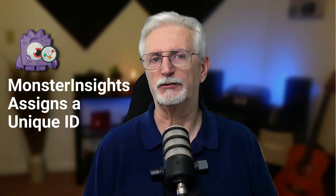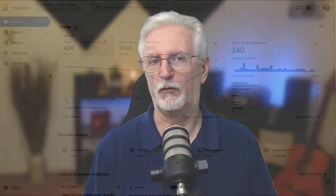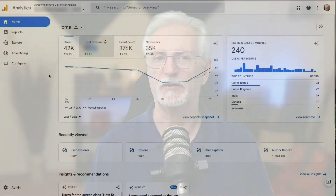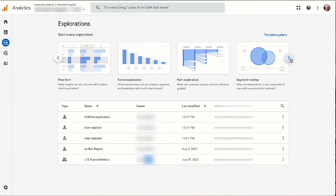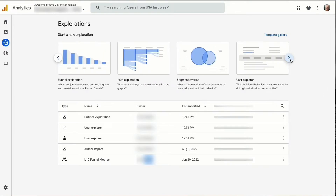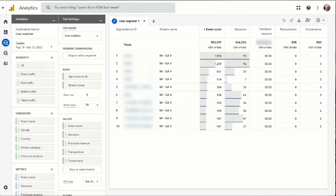To create a User Explorer report in Google Analytics 4, just navigate to the Explore tab, then click the arrow to find User Explorer. If you click on that report, you're going to see your user ID under the app instance ID column instead of Google's random ID.